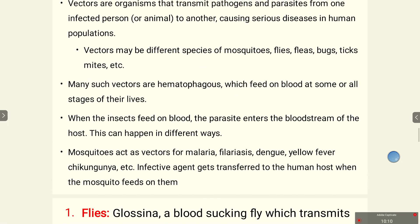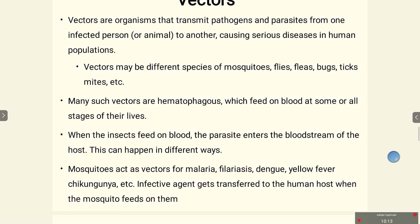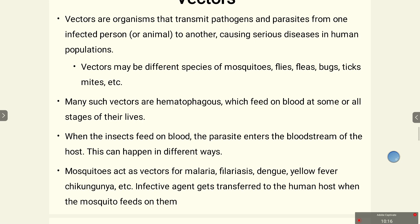Many vectors are hematophagous — 'heme' meaning blood — meaning they feed on blood at some or all stages of their lives. When these insects feed on blood, the parasite enters the bloodstream of the host, from where it circulates and spreads systemically. Mosquitoes act as vectors for malaria, filariasis, dengue, yellow fever, and chikungunya, among others. The infective agent is transferred to the human host when the mosquito feeds on them.